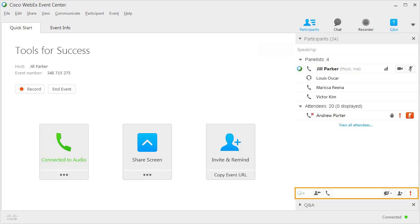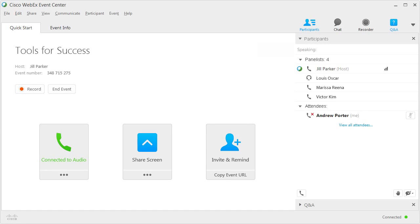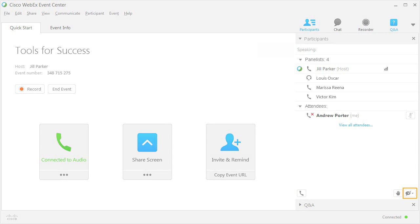The Participants panel also has a row of buttons that facilitate communication. The buttons vary depending on whether the participant is an attendee, panelist, or host. The attendee view includes buttons for connecting to audio, raising a virtual hand, and providing non-verbal feedback.